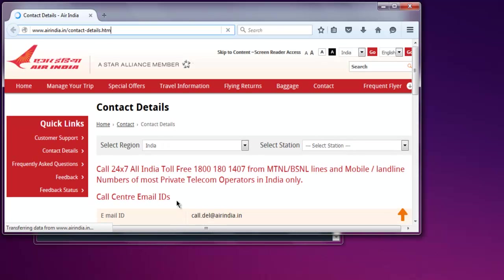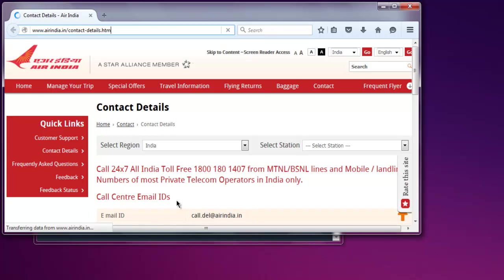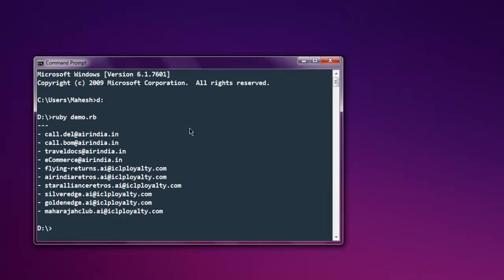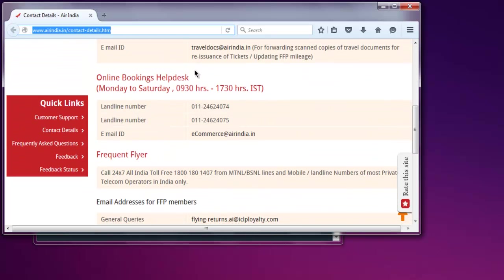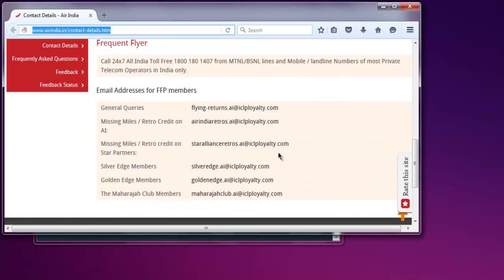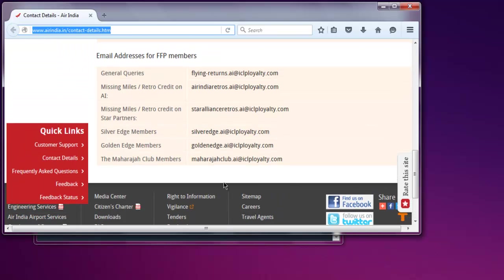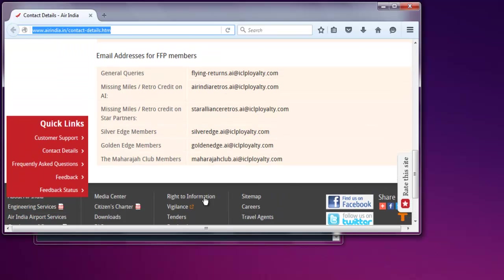It is loading the webpage, and once finished we will take a look at the command prompt for the email addresses that it has managed to fetch. Let's minimize this. As you can see, it has managed to print all these email addresses and has avoided the duplicates. The page has duplicate entries and it has managed to skip them.